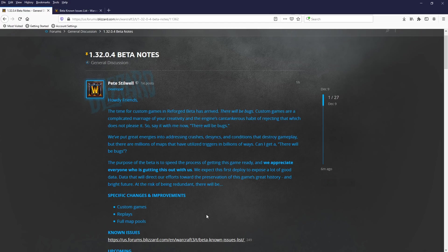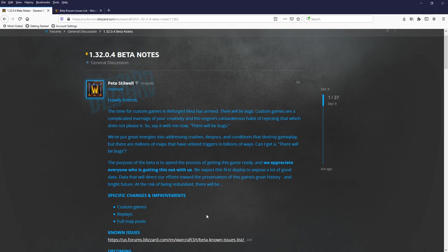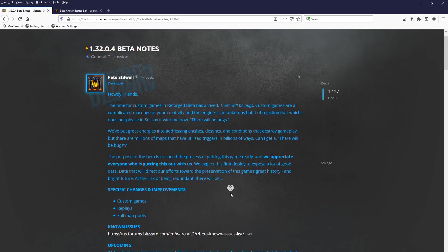We expect this first deploy to expose a lot of good data that will direct our efforts toward the preservation of this game's great history and bright future. At the risk of being redundant, there will be bugs.